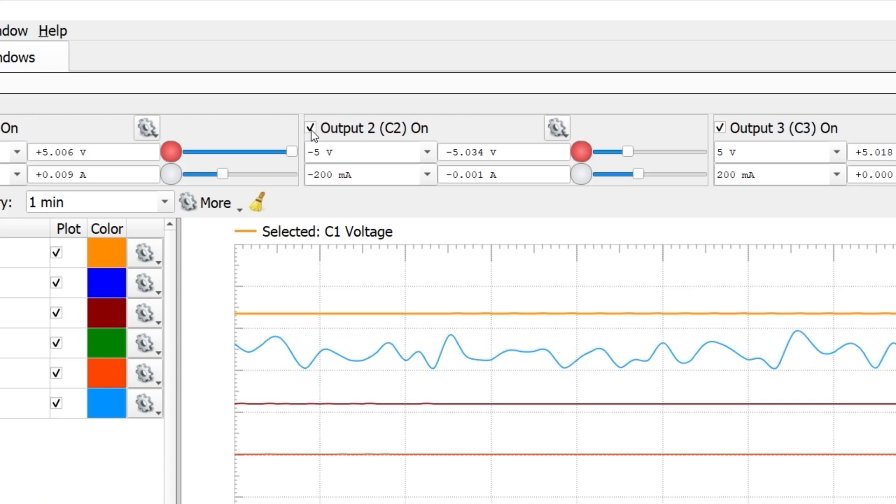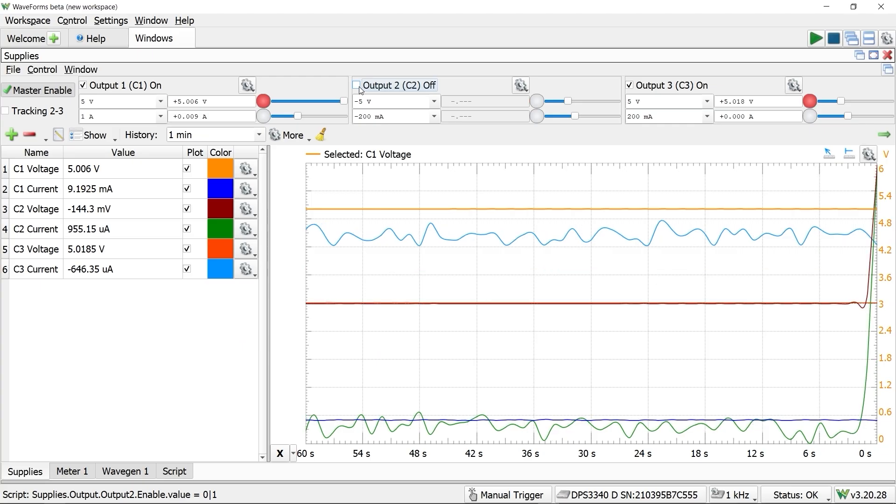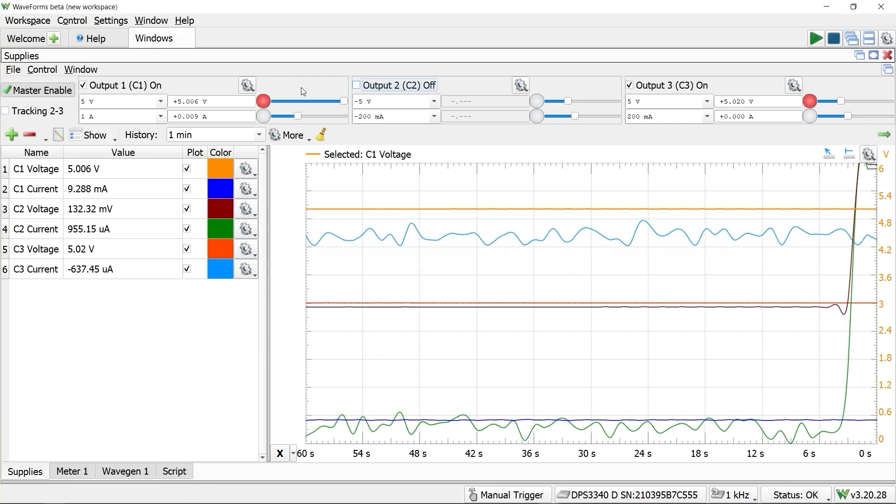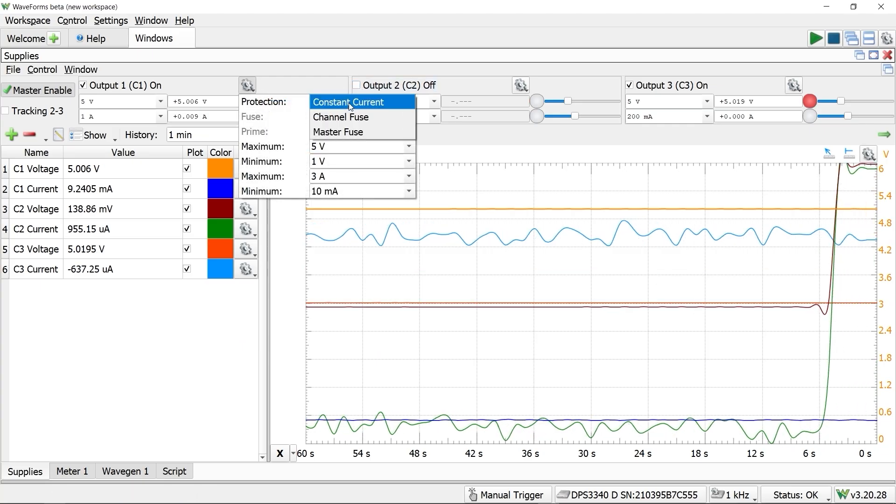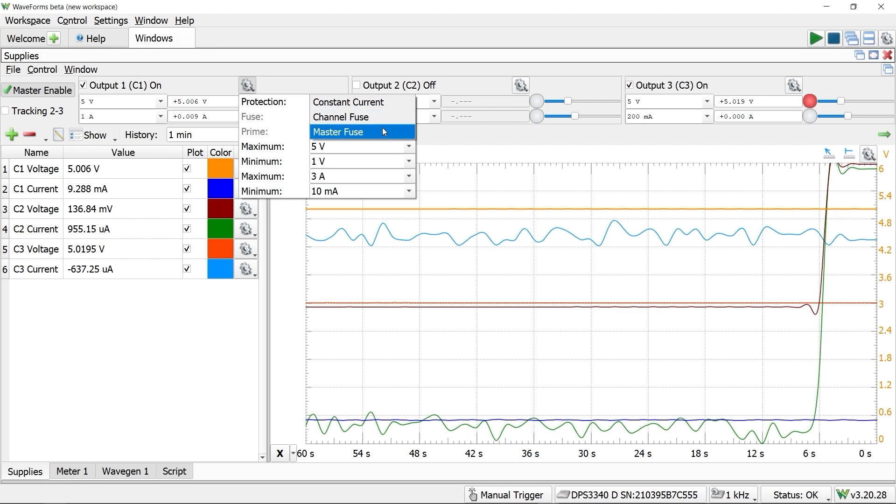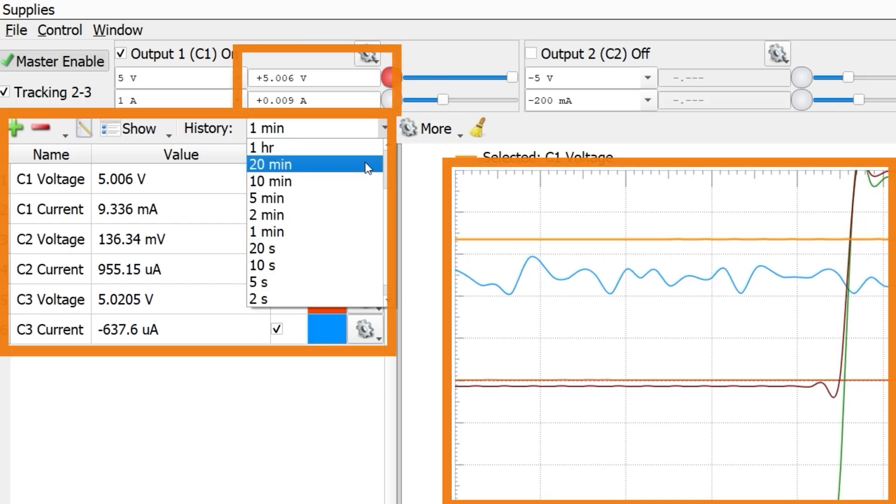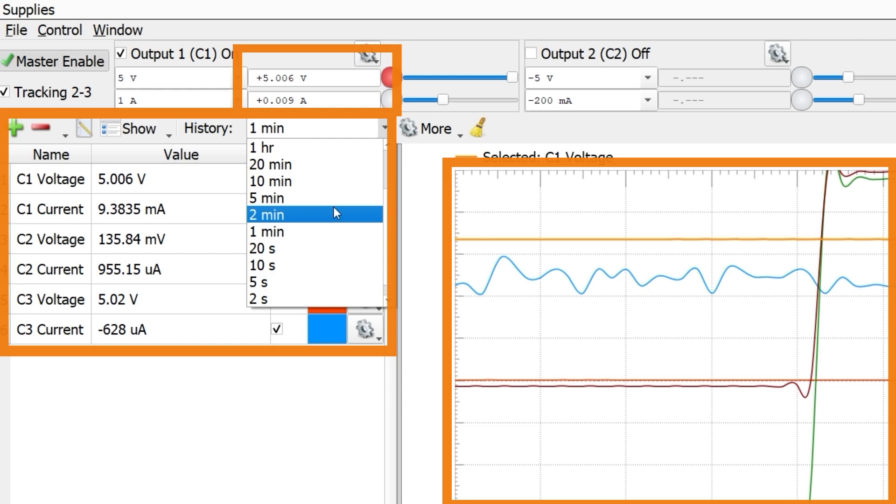Channels 2 and 3 can track each other. Each supply has independent output control, along with the main enable. You also have the ability to set protections like a fuse or over voltage.